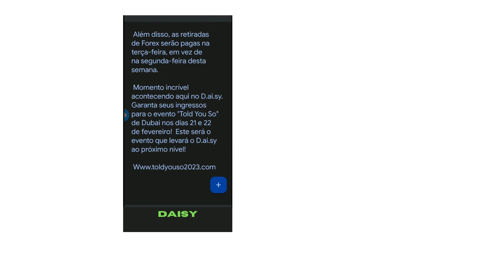Este será o evento que levará o D.A.I.S.Y. ao próximo nível. www.toldyousow2023.com